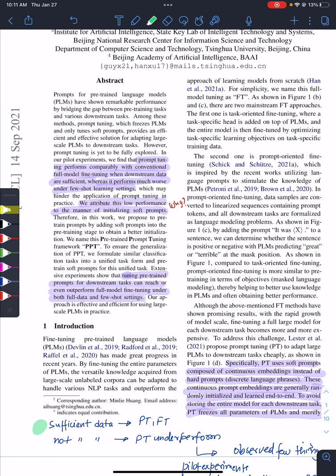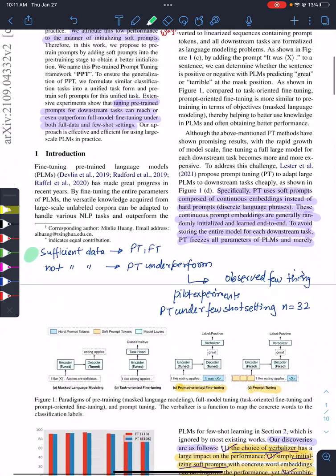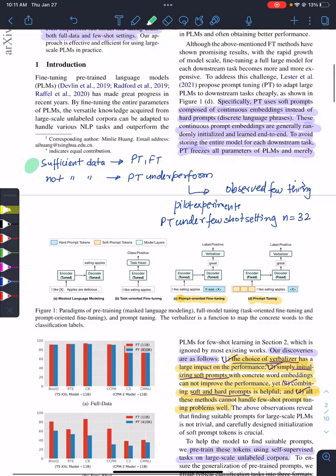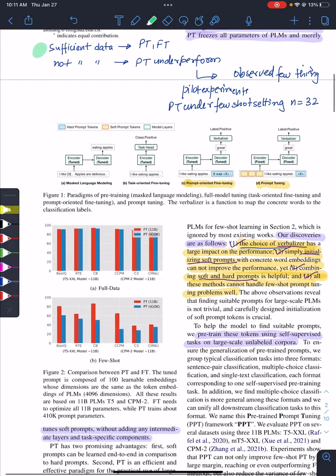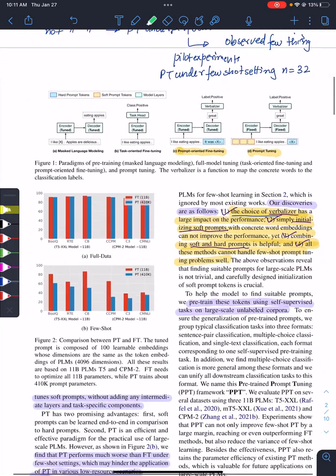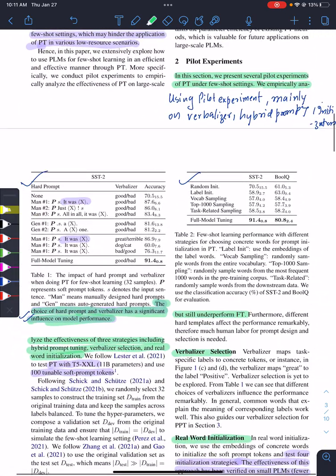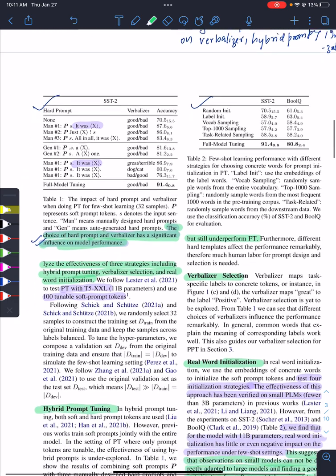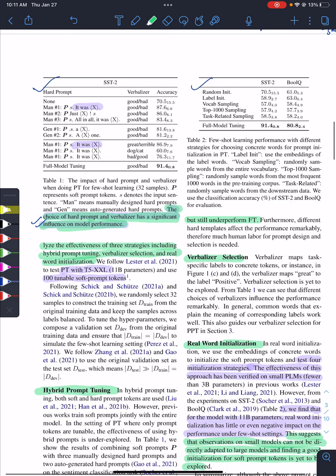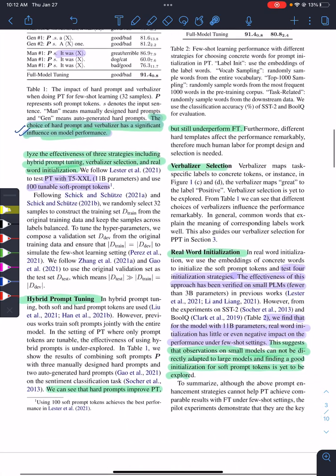The pilot experiments, that's part one of the paper, serves the basis for part two. What pilot experiments did they do? They did it under three strategies: one is to understand the impact of hard prompts on prompt tuning under few-shot setting.